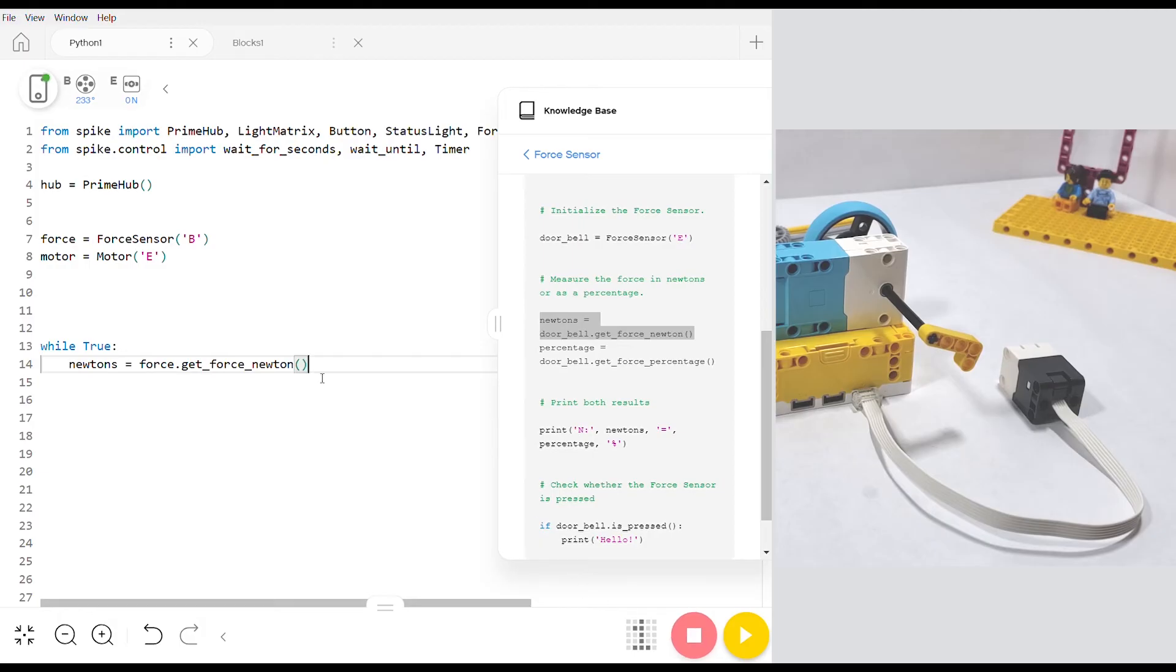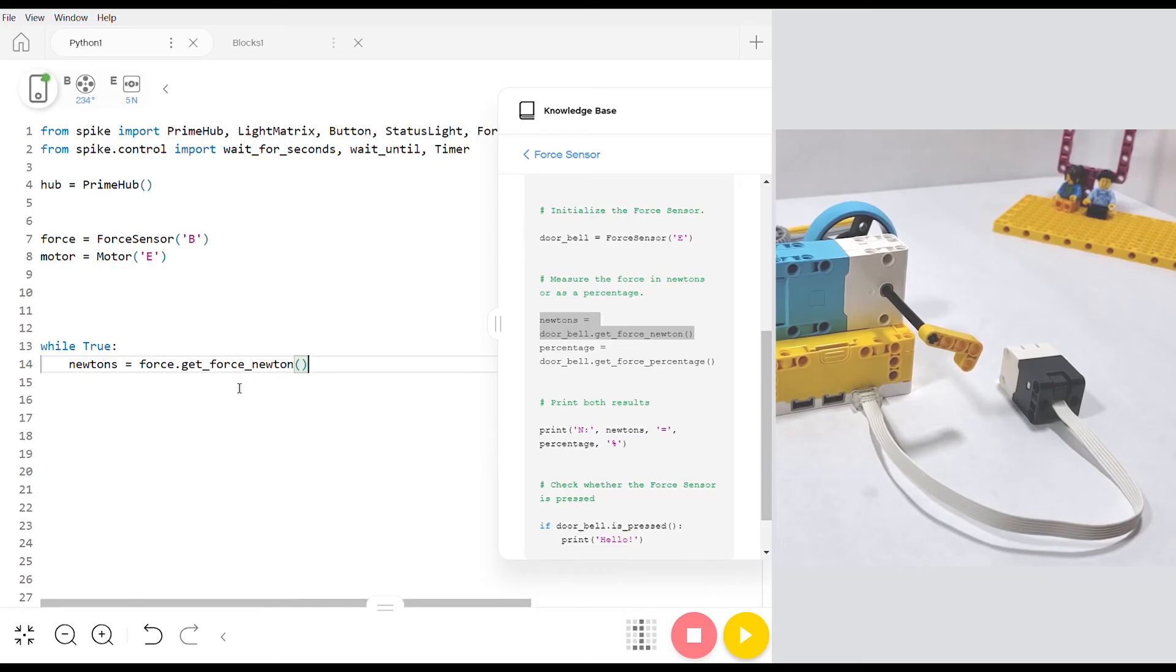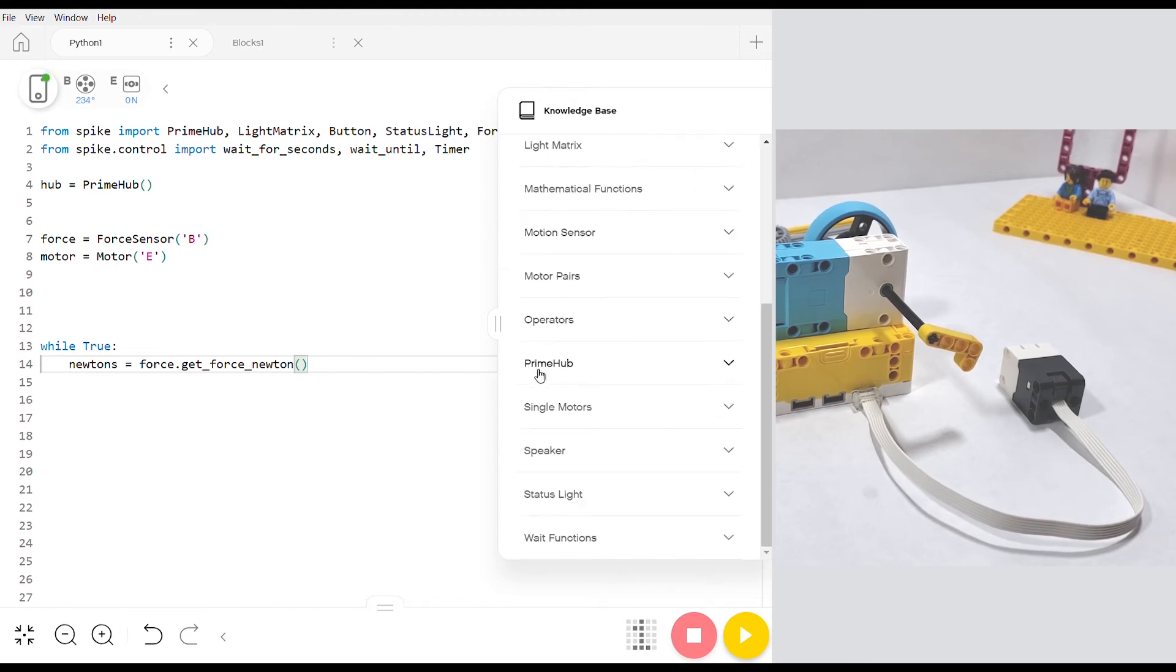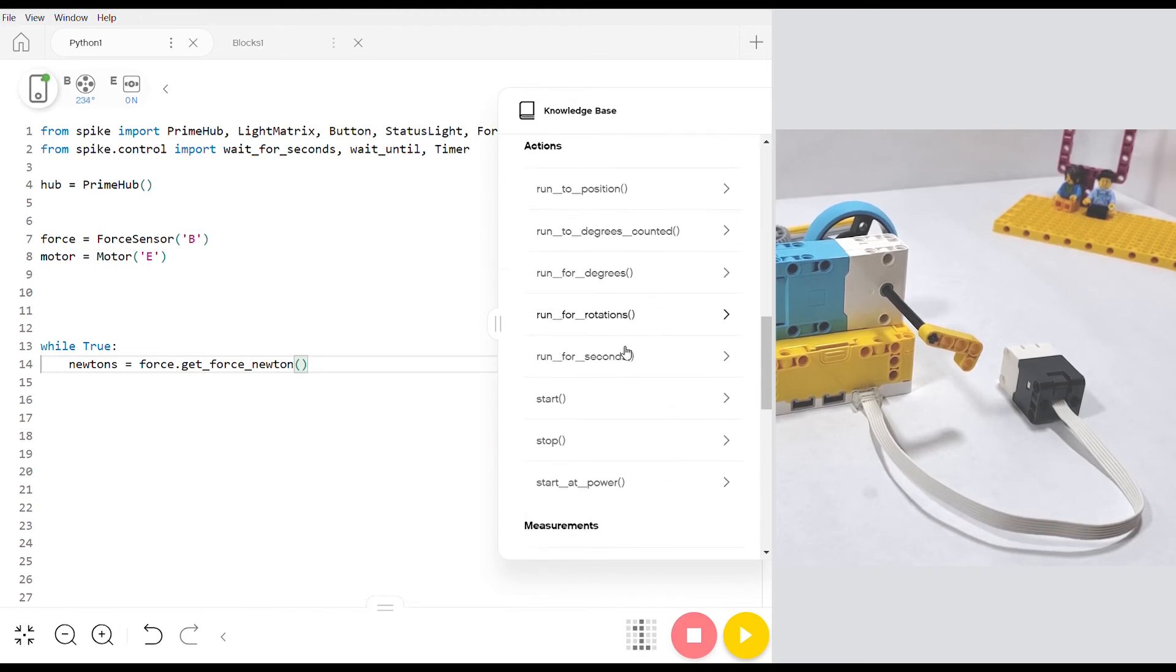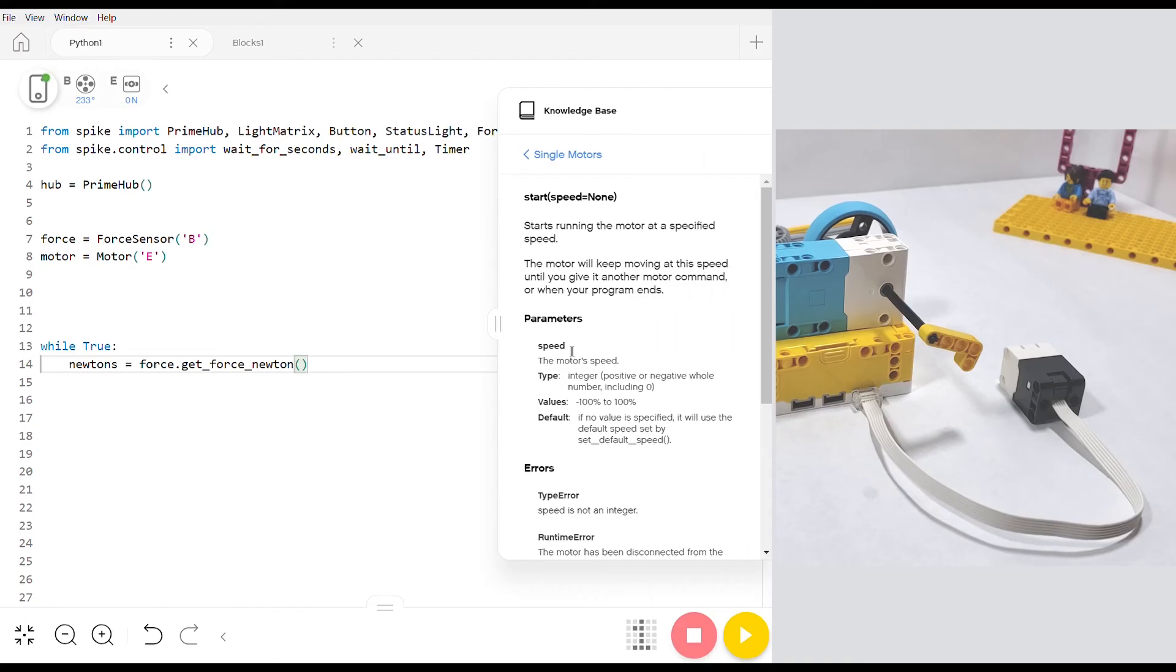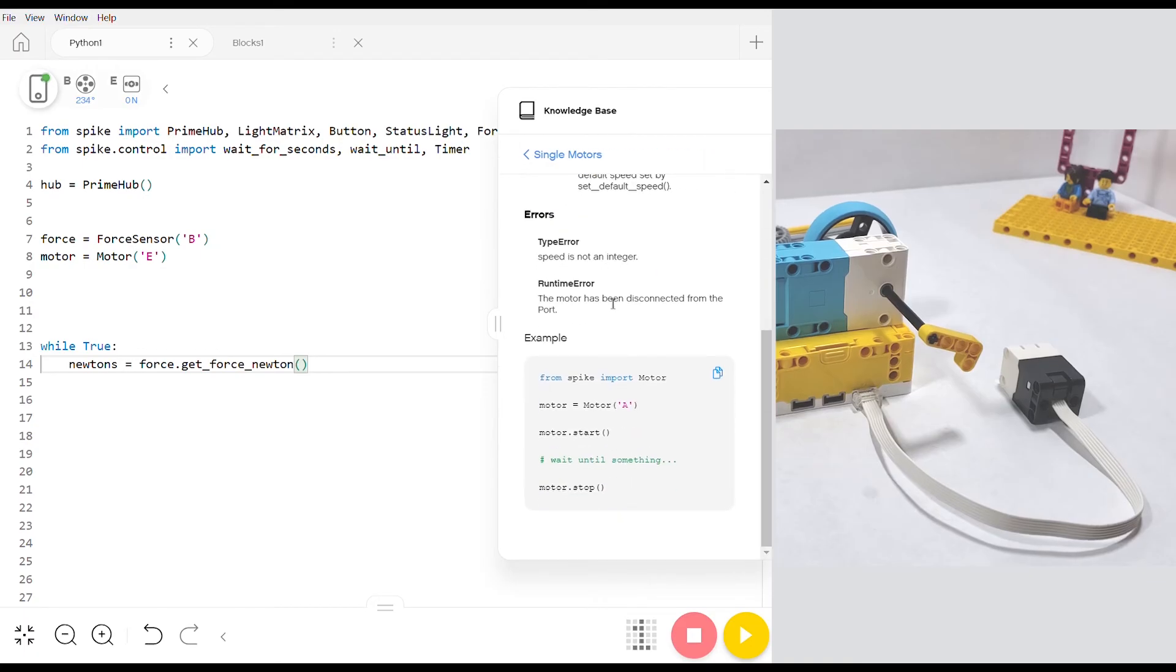So what we have so far is this loop will run and it'll just always measure whatever's going on on the force sensor but it doesn't do anything. To get it to do something we're going to copy one of the simpler commands in the single motors and that's going to be the start command. If we click into that we can copy the example from the very bottom.